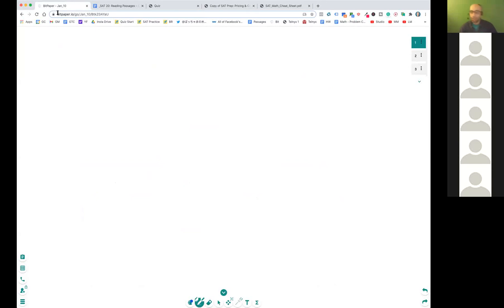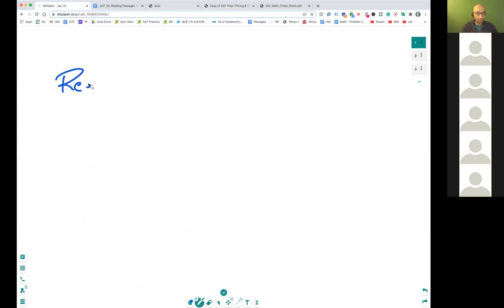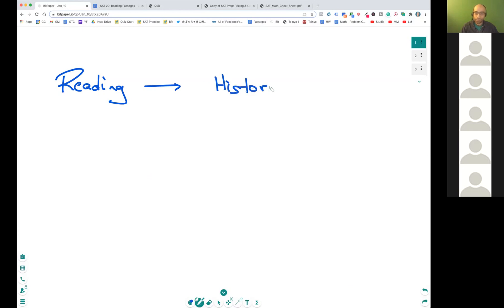So what we're going to cover — the reading section has quite a few sections, the passages. We're going to look at reading strategies specifically for history passages today. The history passage: what are the strategies you need to work on the history passage?